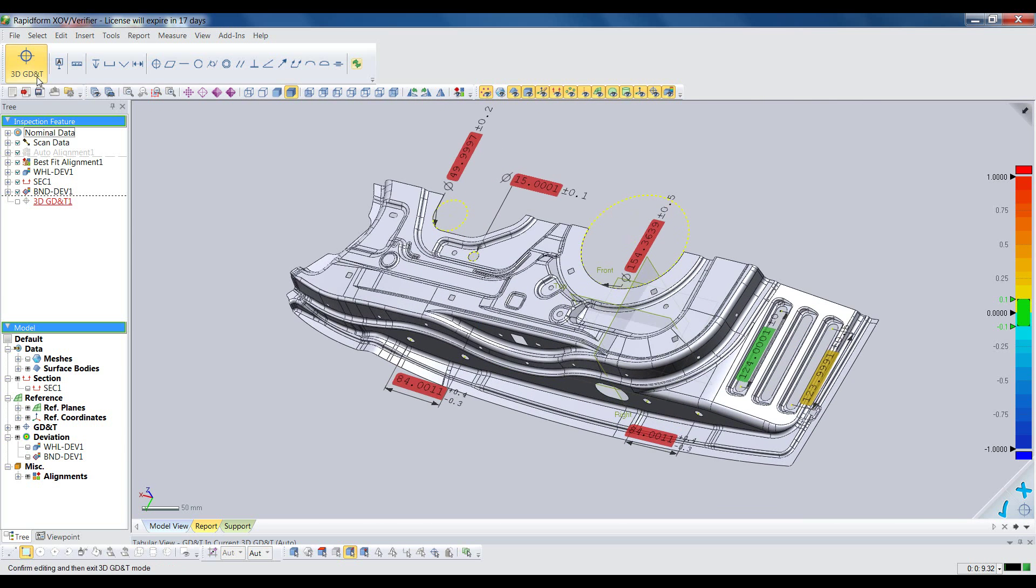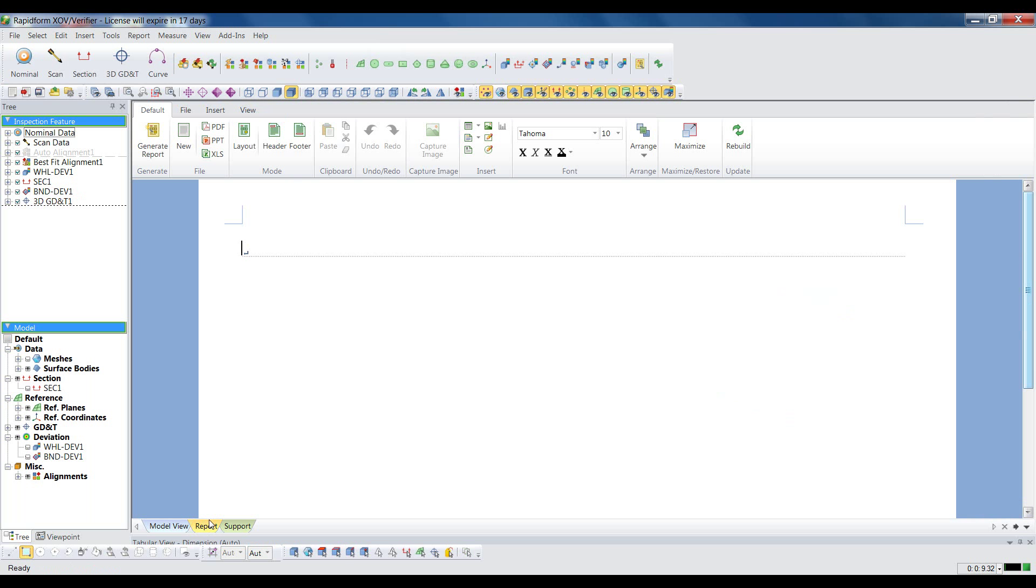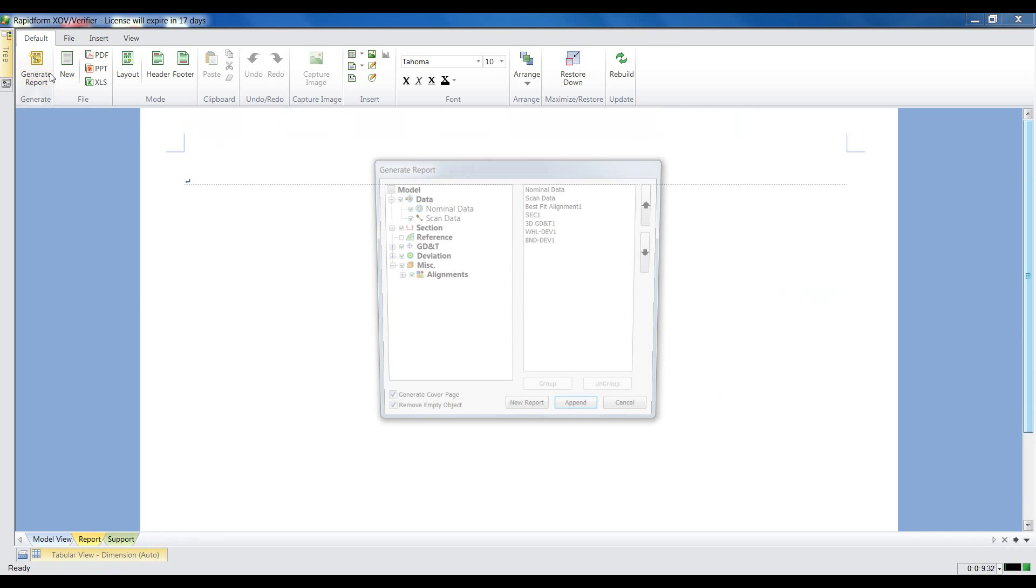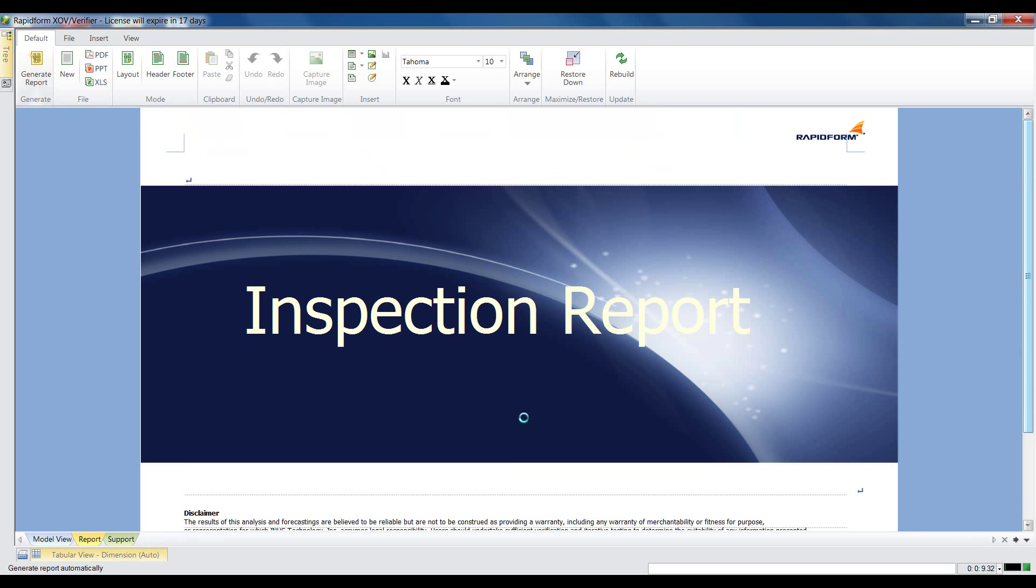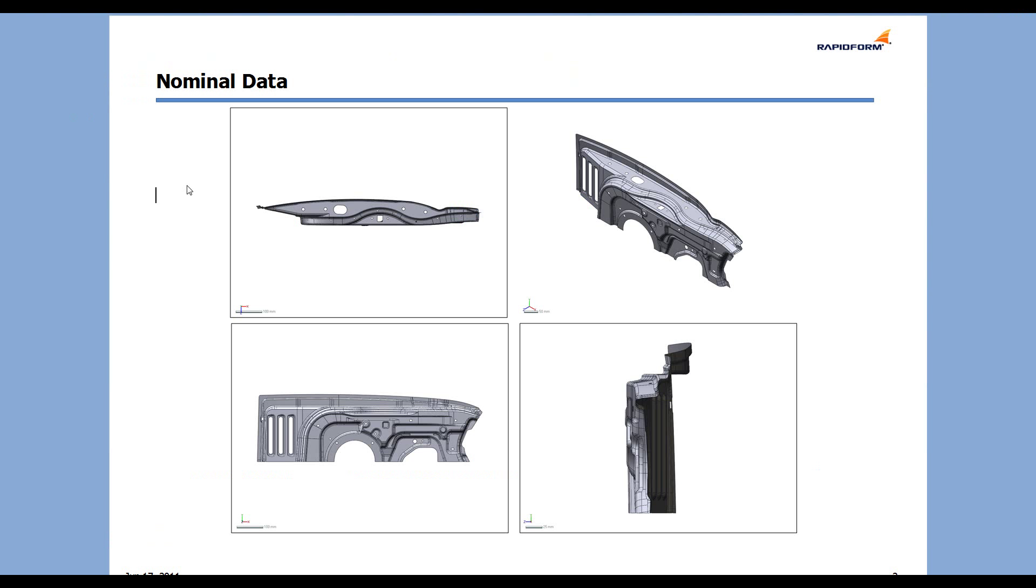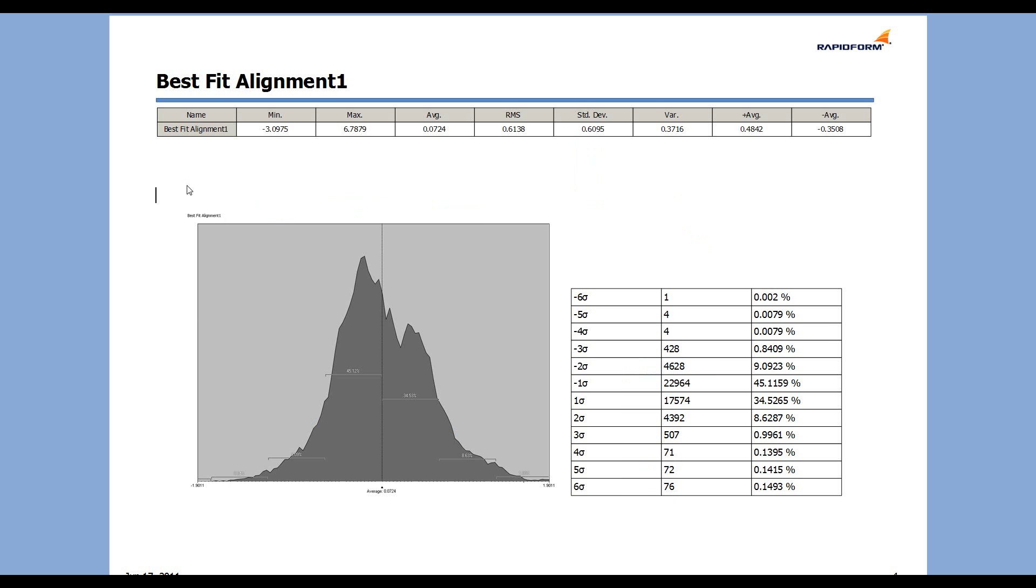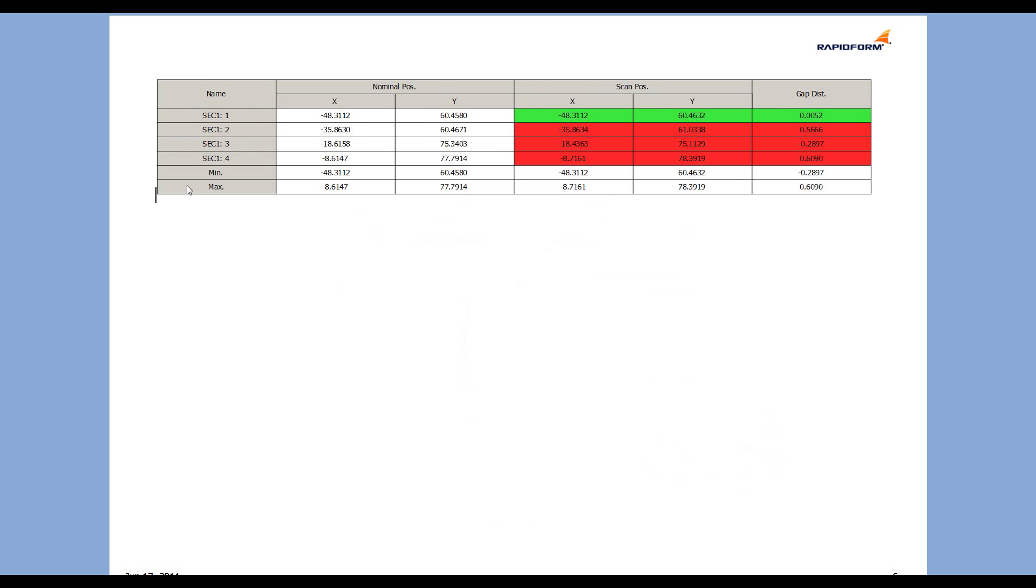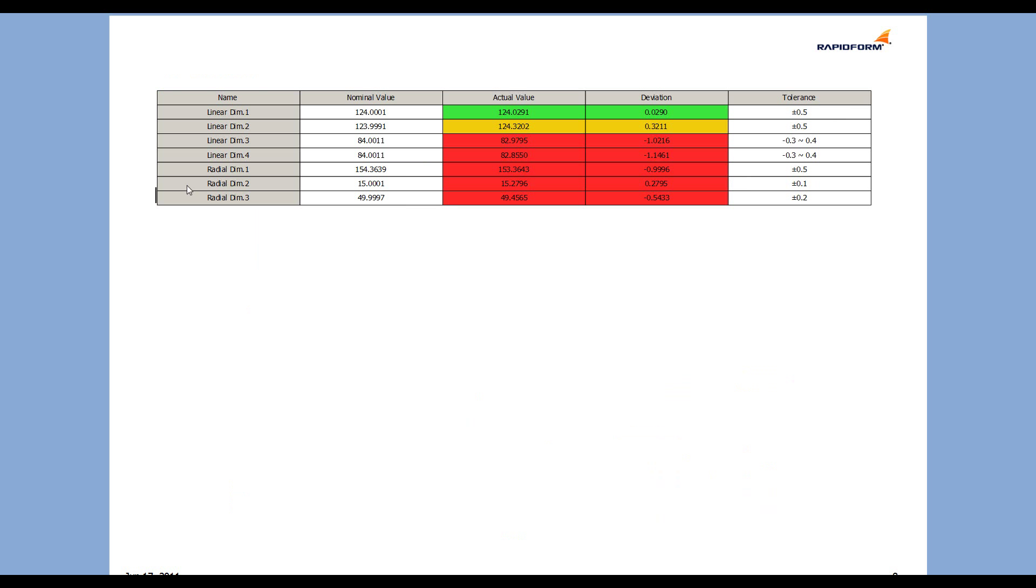The final step is to create a report that shows all the inspection results. XOV creates a complete report in under one minute. Just choose what to include in the report, and it takes screenshots and creates tables of measurement results, including detailed statistical data. The report can be edited like a PowerPoint, and you can create templates that include your company logo and all the standard inspection report information you need.